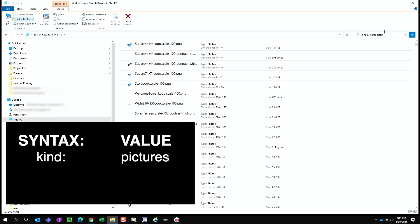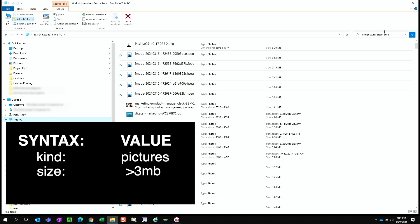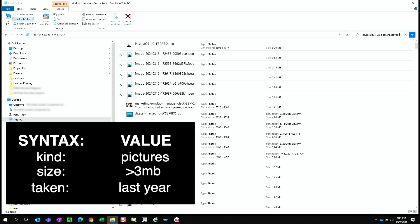Let's filter out any images that are smaller than three megabytes, since the photo would be larger than that. And the picture was taken last year. So let's add another filter for taken colon last year.